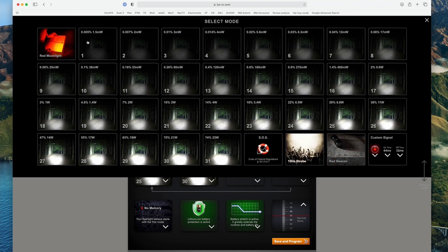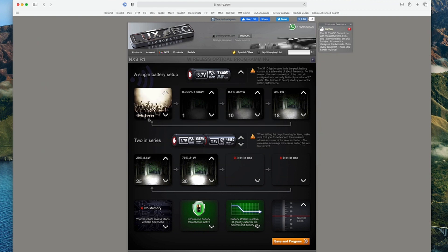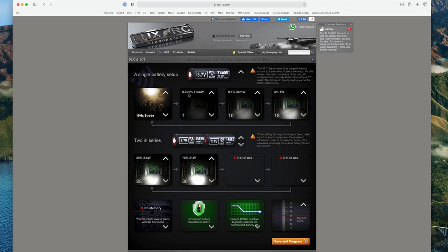But let's say I was going to choose this 10 hertz strobe here. So I click on that. That would mean that when I program the light, I'm going to get a 10 hertz strobe as my first option. And then I would go to like a low moonlight and then a little brighter, brighter, brighter. You see all that.